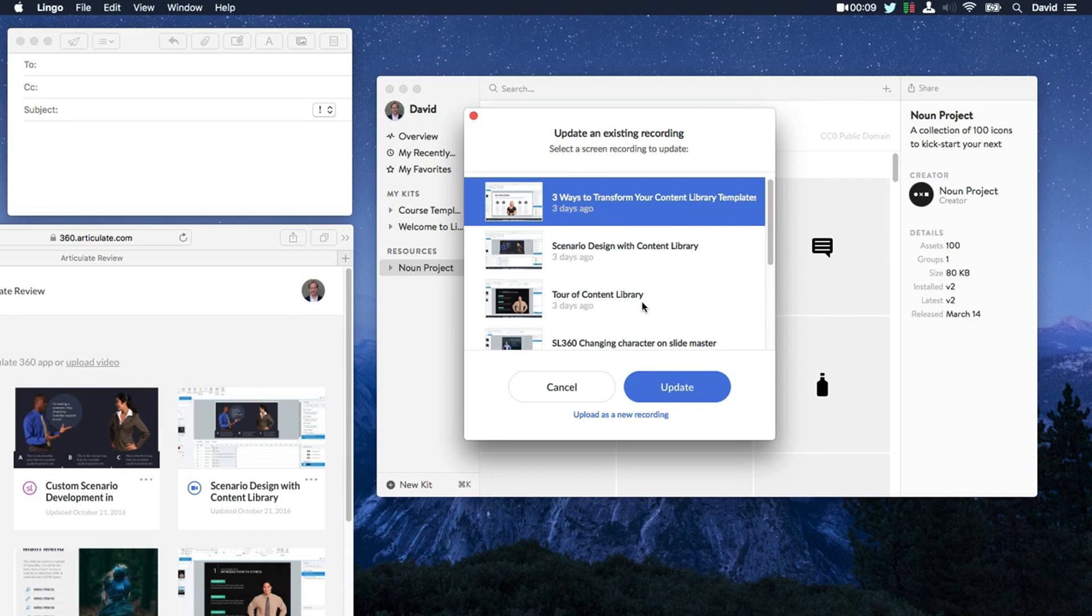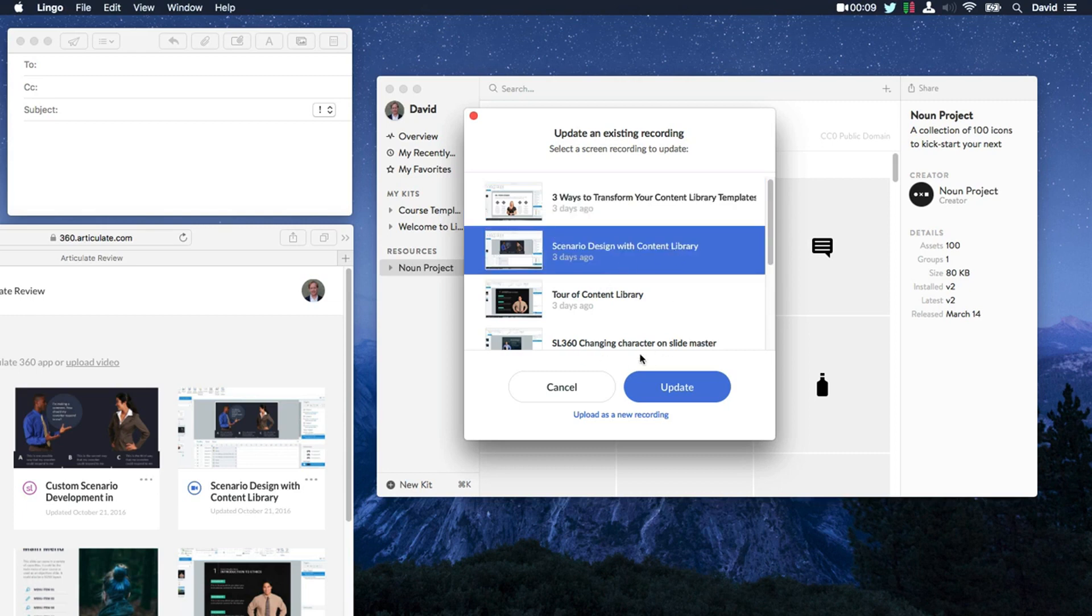Well, you don't have to send them all a new link because you recorded an update to that movie. You can just simply replace or update that existing movie with the newest one you recorded. So I really like that feature.